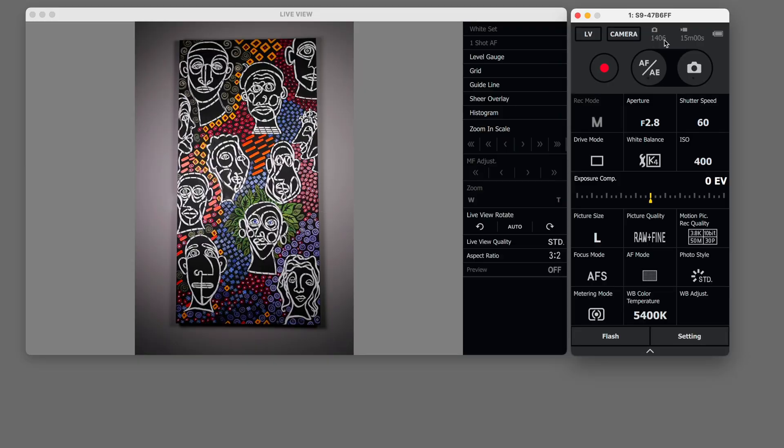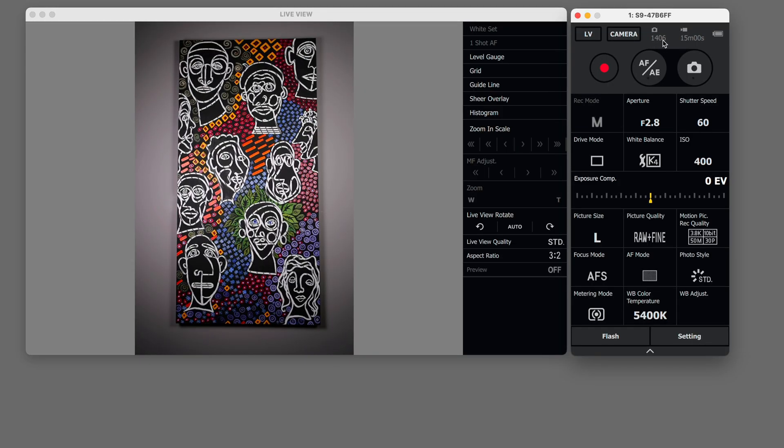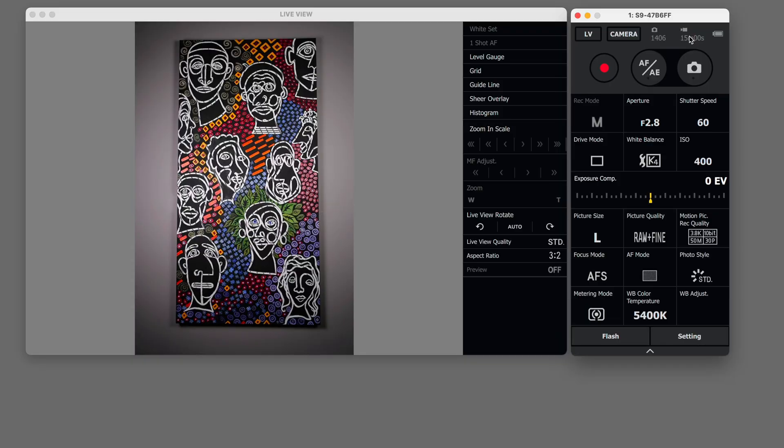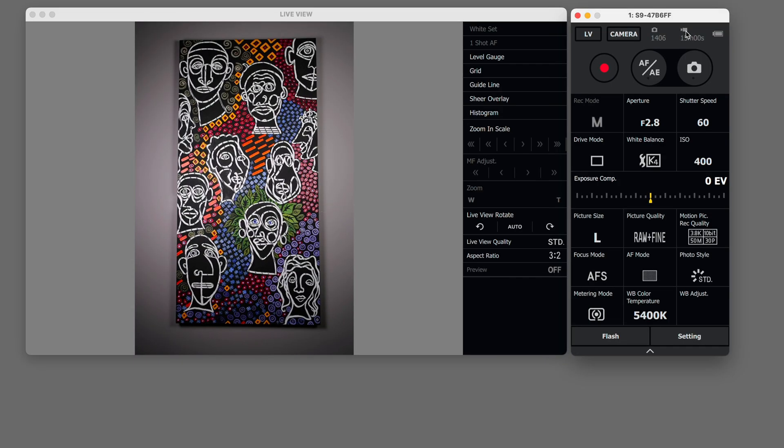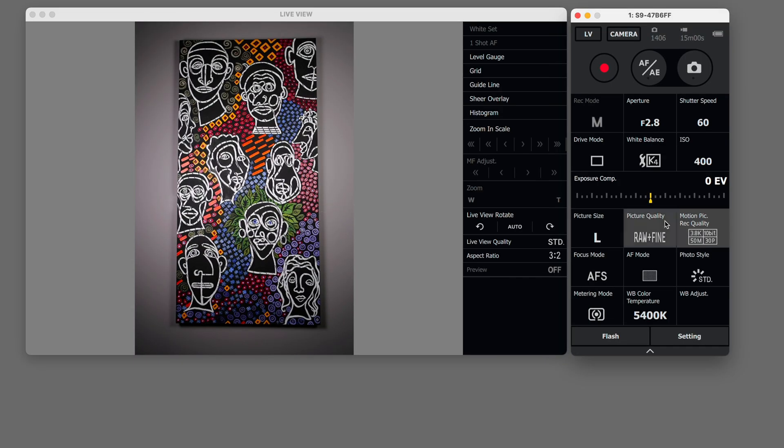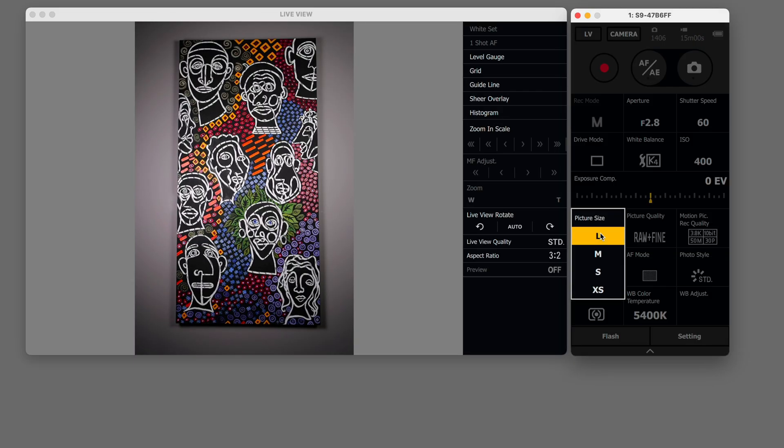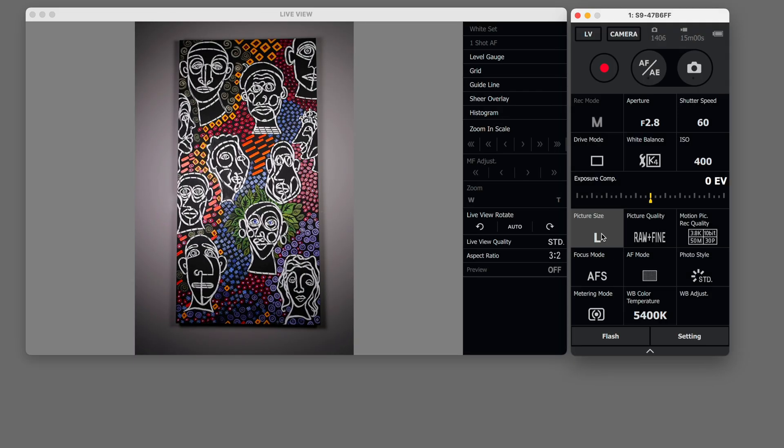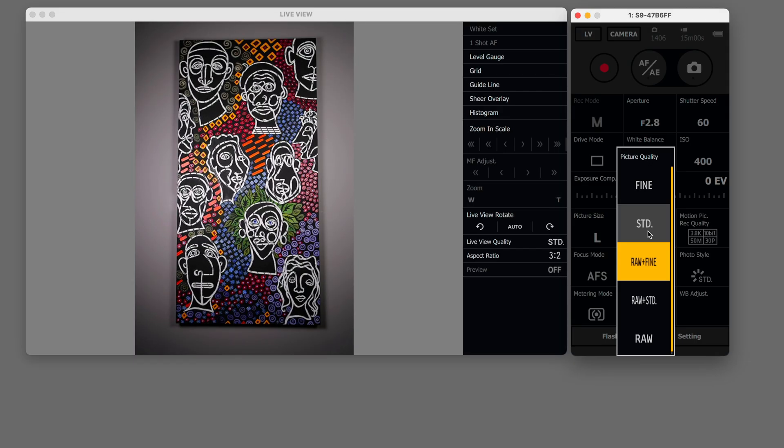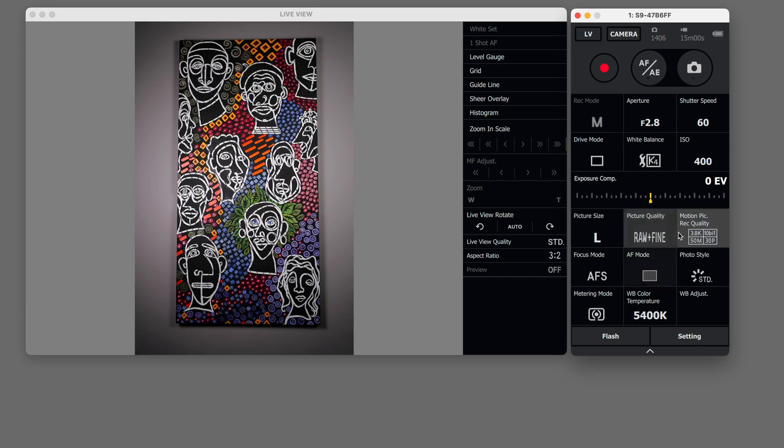Also note that up here it tells you that you have 1406 pictures that you can take and 15 minutes of video and that's just 15 minutes in one shot. You probably have more than 15 minutes of video left. Picture size large medium small extra small raw plus fine you can change those settings here.